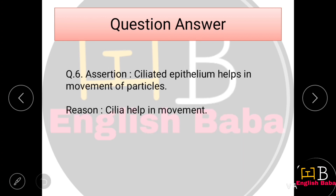Assertion-Reason Question 6. Assertion: Ciliated epithelium helps in movement of particles. Reason: Cilia are hair-like projections present on the cells which help in movement. Both assertion and reason are correct, and the reason correctly explains the assertion. So Option A is correct.